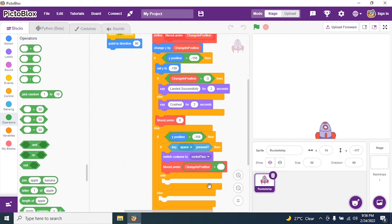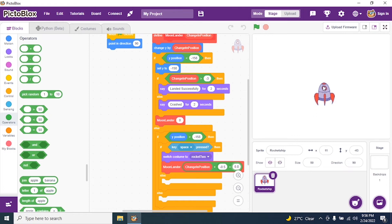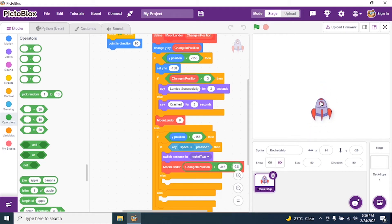I need to add two forces, so I use: change in position plus (negative 0.5 plus 0.8). Why negative? As explained in the gravity lesson, this is a negative acceleration — the rocket is coming down. Negative 0.5 is the downward force and I add 0.8 as an upward thrust force.